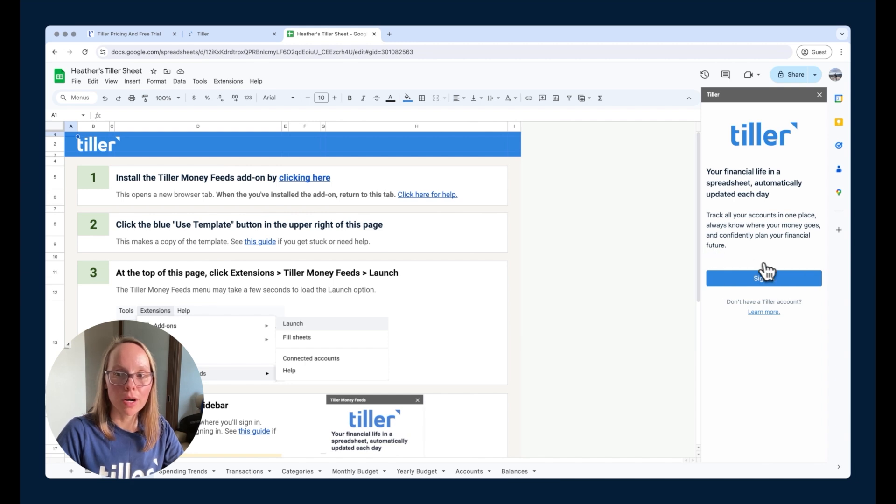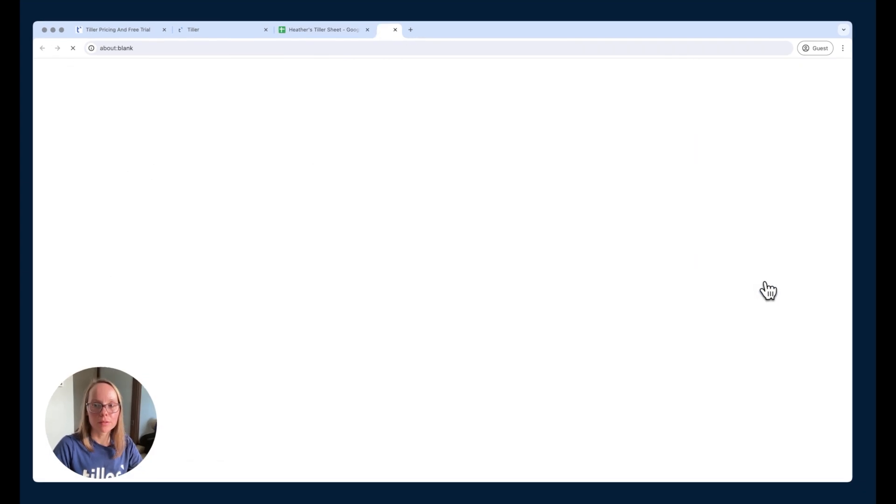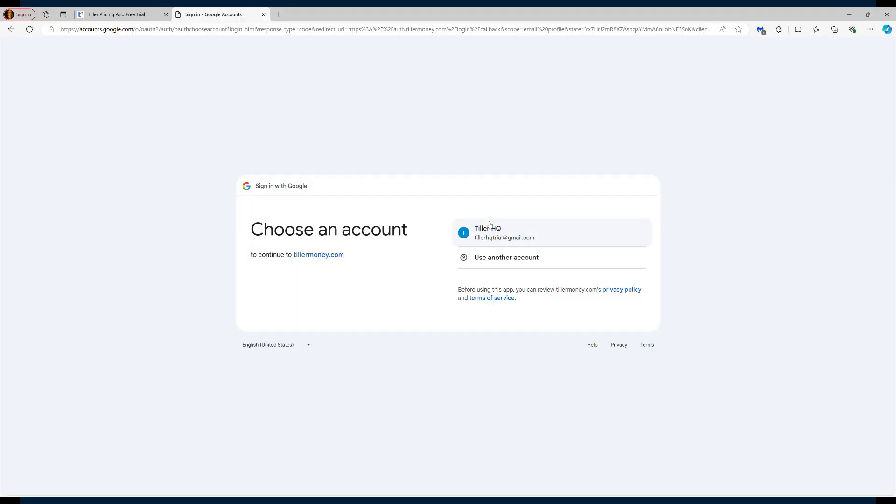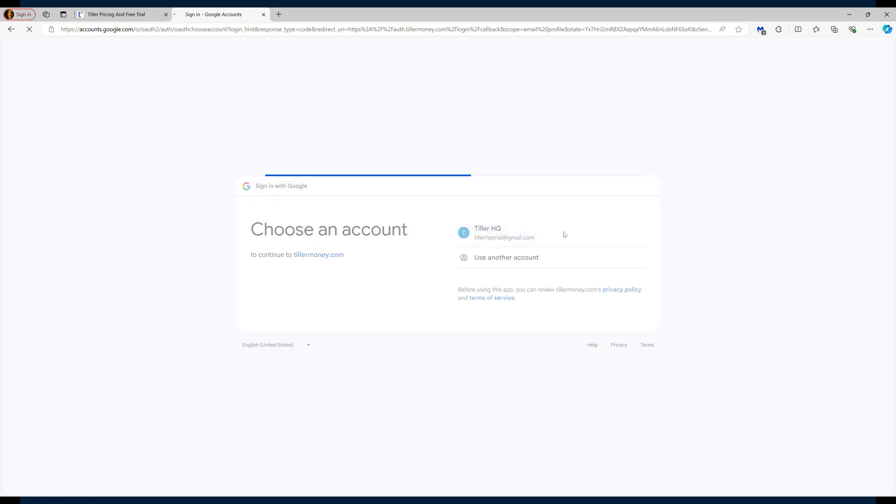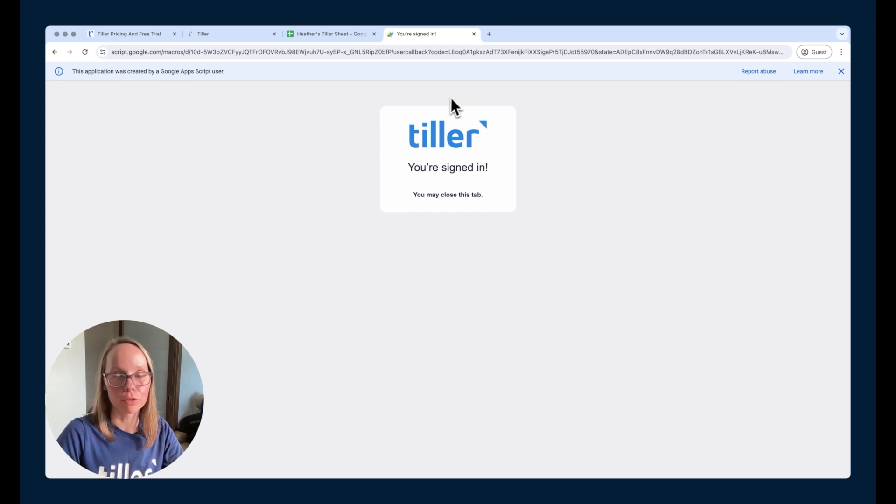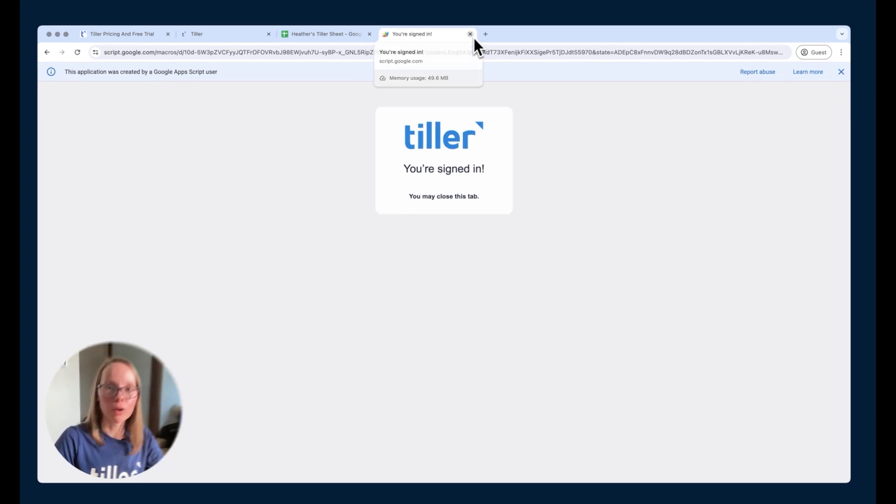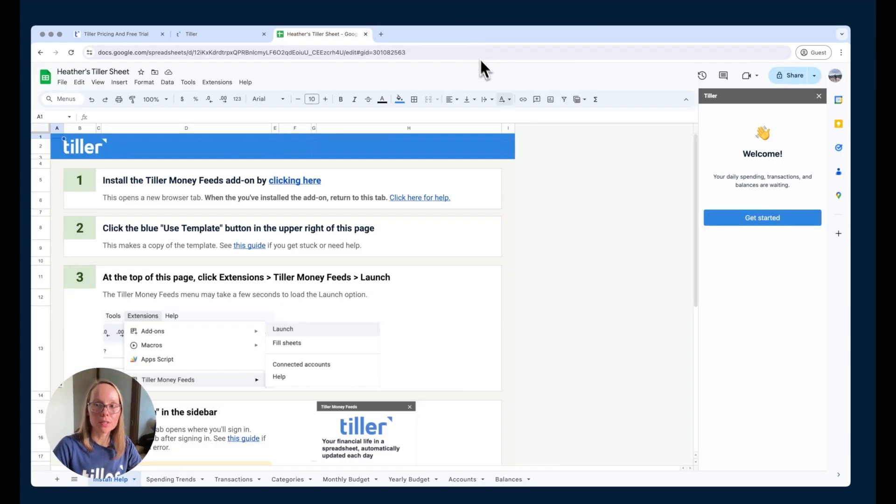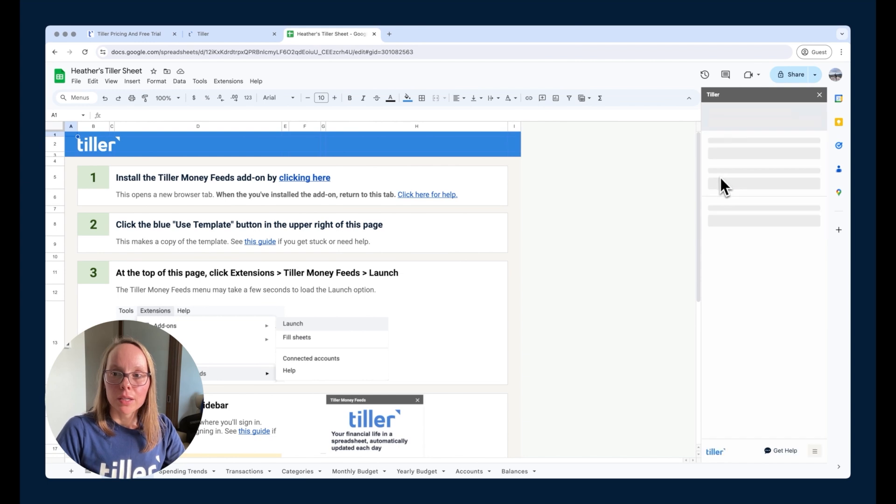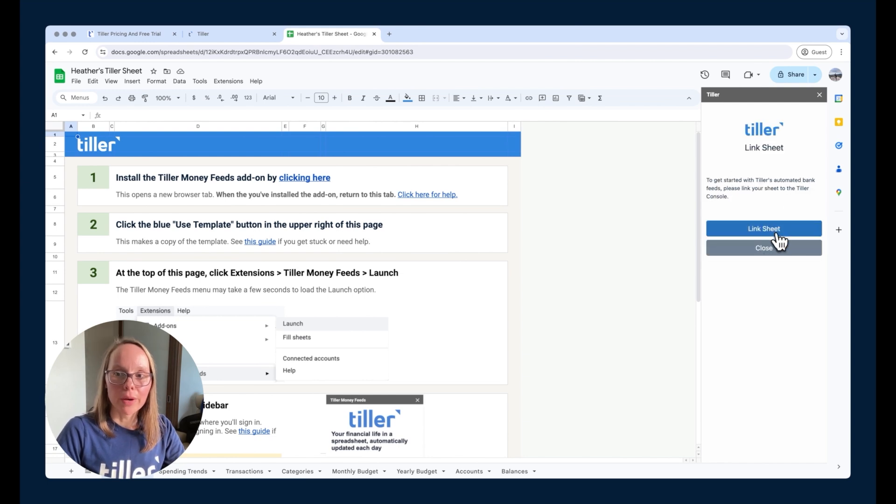Here in the sidebar, it's going to prompt me to sign in. I'll click that sign in button and then choose continue with Google, because that's what I use to subscribe to Tiller in this case. Same email account here. It's signing me into Tiller distinct from signing me into Google. I'll close this tab and choose the get started button here in the sidebar.